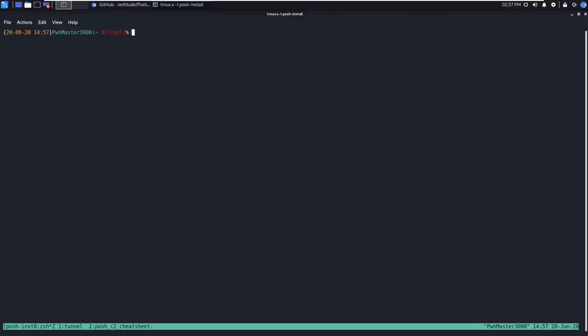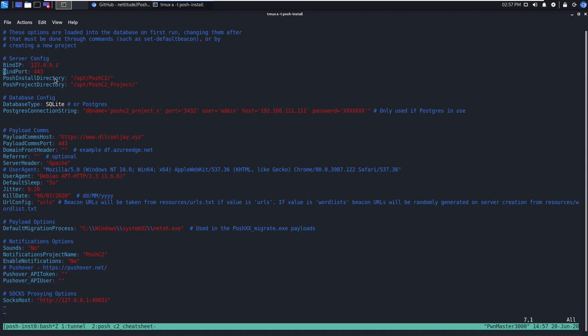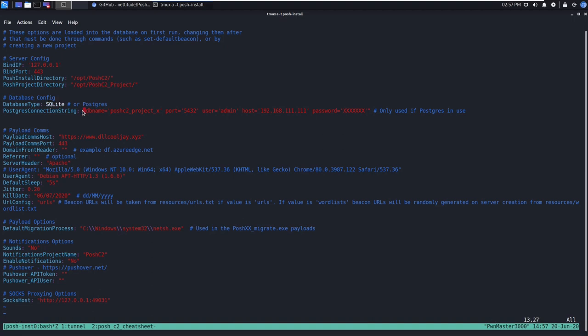We can make modifications to our Posh C2 configuration by running posh-config. This will bring you to our configuration menu, where we can specify the IP to listen on, the port to bind to, what our install directory is, and what our project directory is, along with the database type we're using. Right now, it would be SQLite by default, but Postgres bindings exist as well.